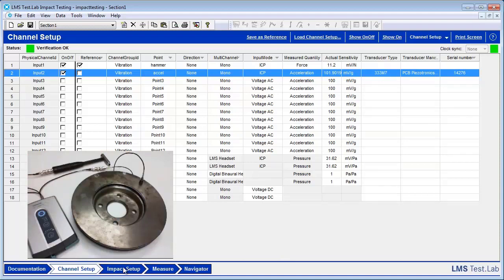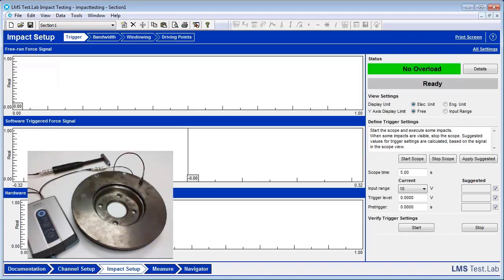Once that is done, we can go ahead and go to Impact Setup. In Impact Setup, you can see that there are a few different worksheets here at the top.